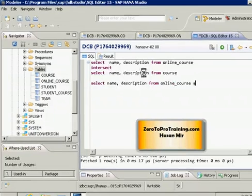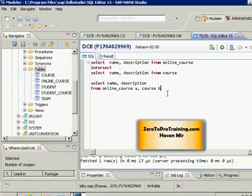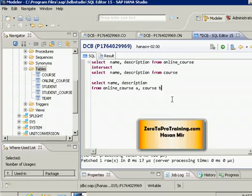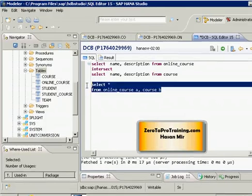The second table is the course table, and I'll give it alias 'b'. So I'm retrieving columns from two tables: online course (a) and course (b). If I do not provide a join condition, the system will create a Cartesian product — a cross join — where for each row in table one, all rows from table two are appended. The number of rows in the Cartesian product equals rows in table one times rows in table two.